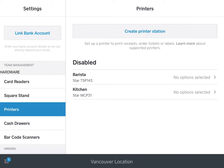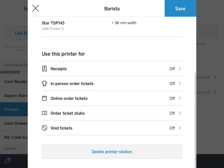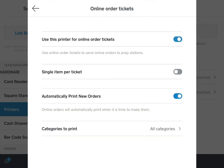Then you can select the printer station you want to configure for the routing, and when you go in there you can see that there are multiple options available for the printer. You can enable online order tickets to use for this printer by enabling that option.